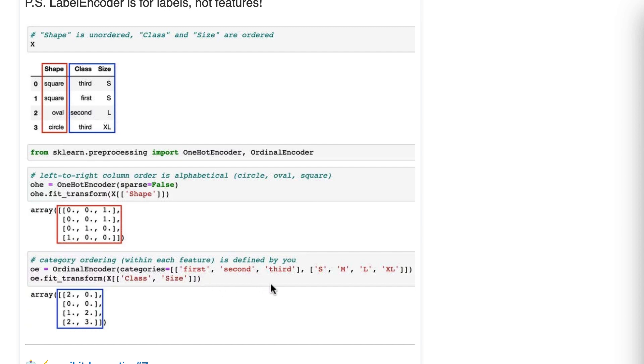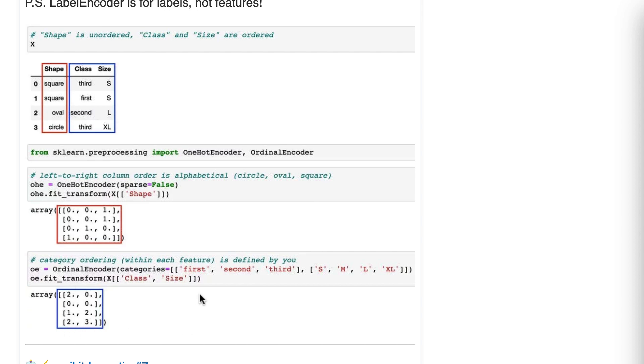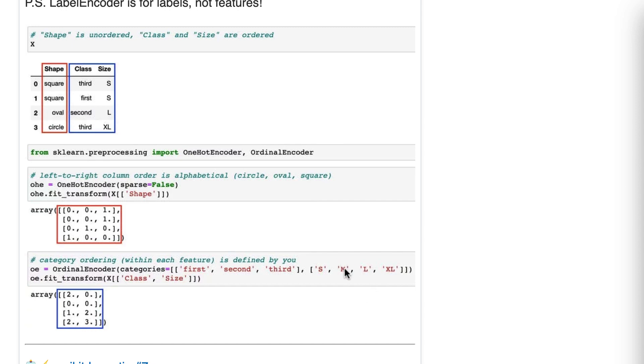So first before second before third. And then for this size feature, we say small, medium, large, and extra large. Then when we use ordinal encoder, it encodes each feature as a single feature. So you can see that first gets encoded as zero, second gets encoded as one, and third gets encoded as two. And then same here, small, medium, large, extra large becomes zero, one, two, and three. Now we included m for medium in this data, even though it doesn't appear as a size, because we know it will occur in the data. So it makes sense to include it.